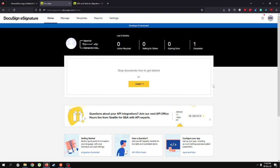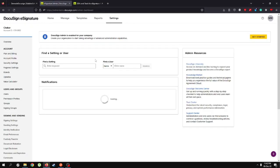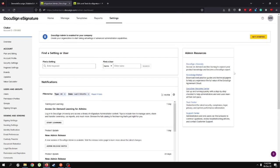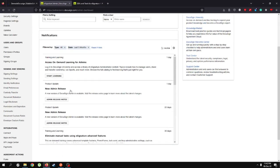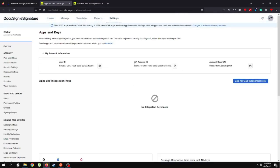Let's go ahead and see where we can find our credentials for making API calls — I'm going to the settings page. Once authenticated, you'll see a page like this. We don't want anything to do with this page for now. What we want is to go to "Apps and Keys". As you can see, this is my user ID, this is my API account ID, and this is my account base URI.